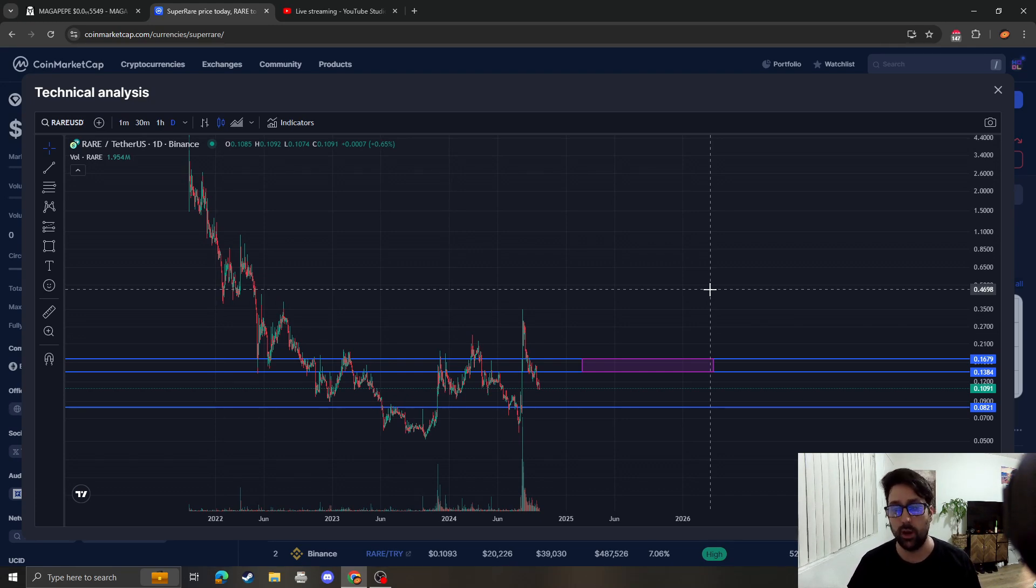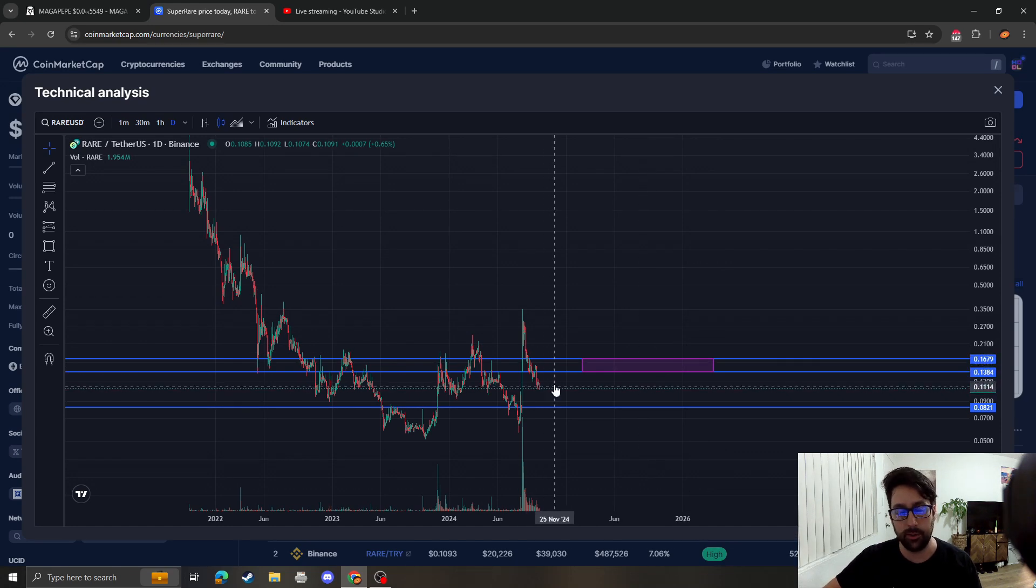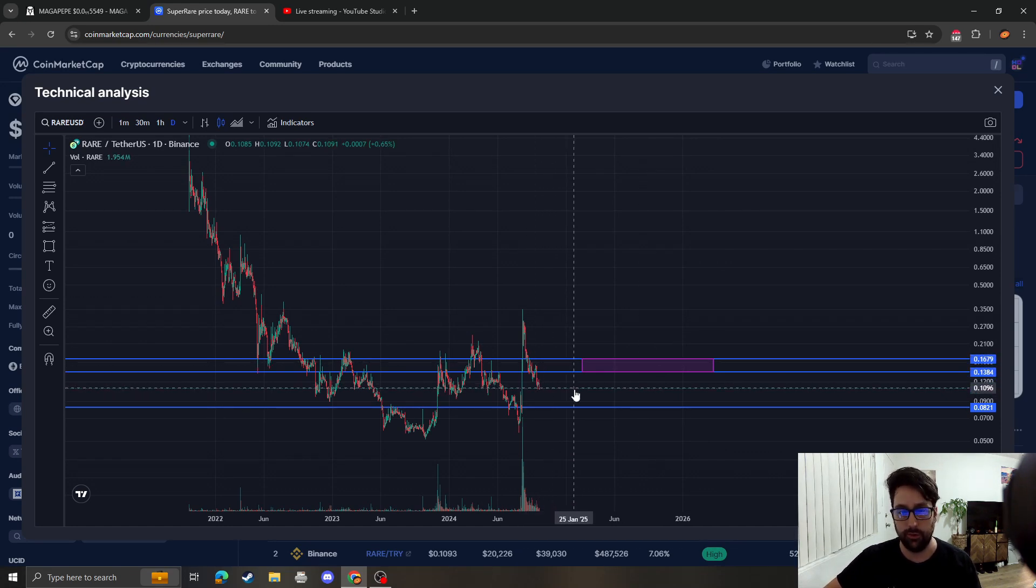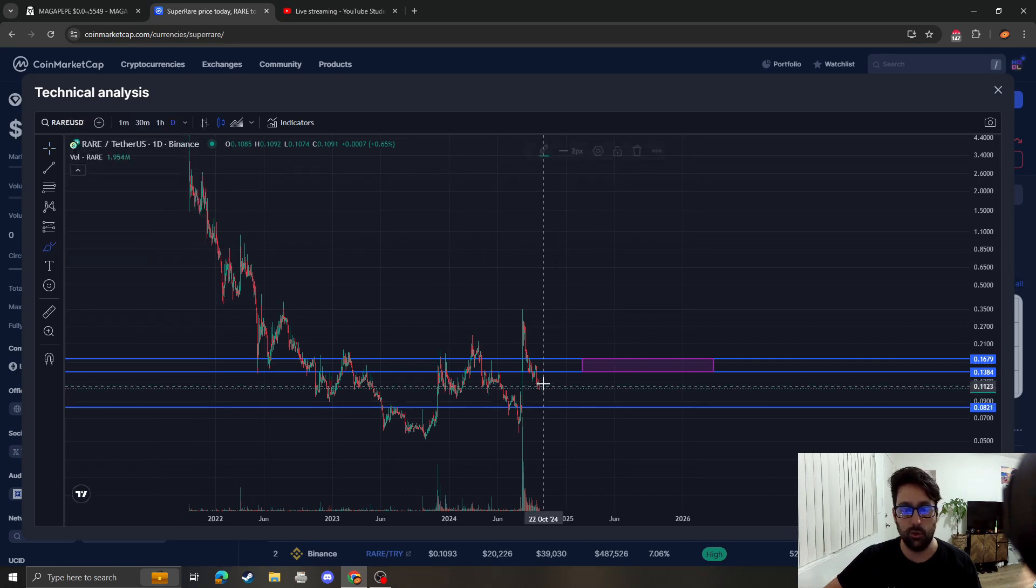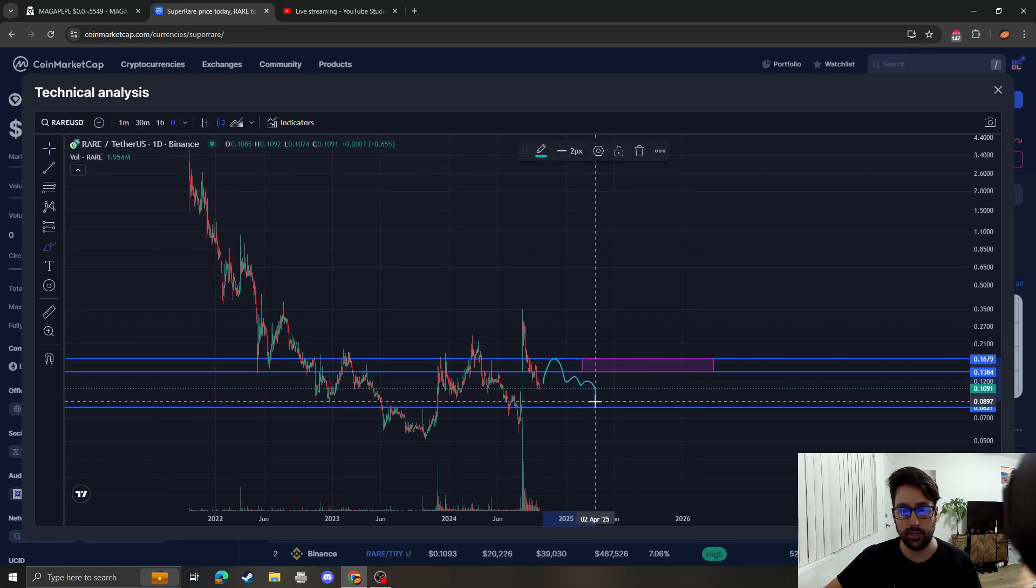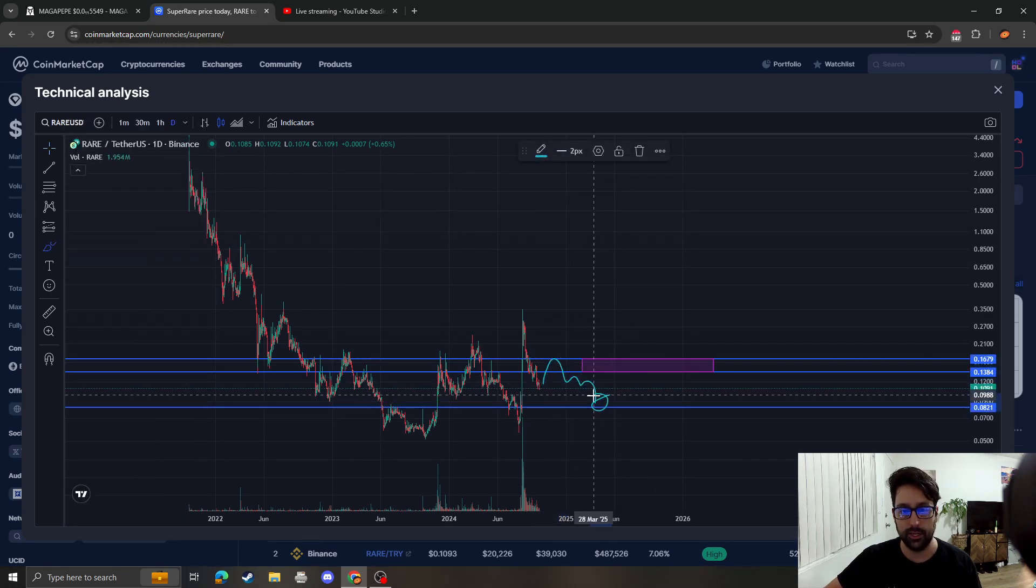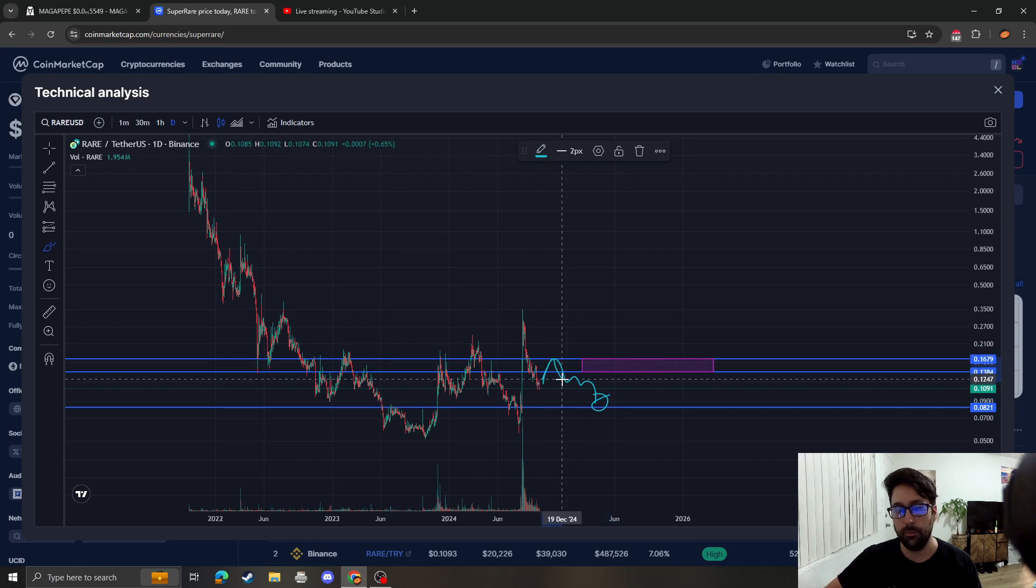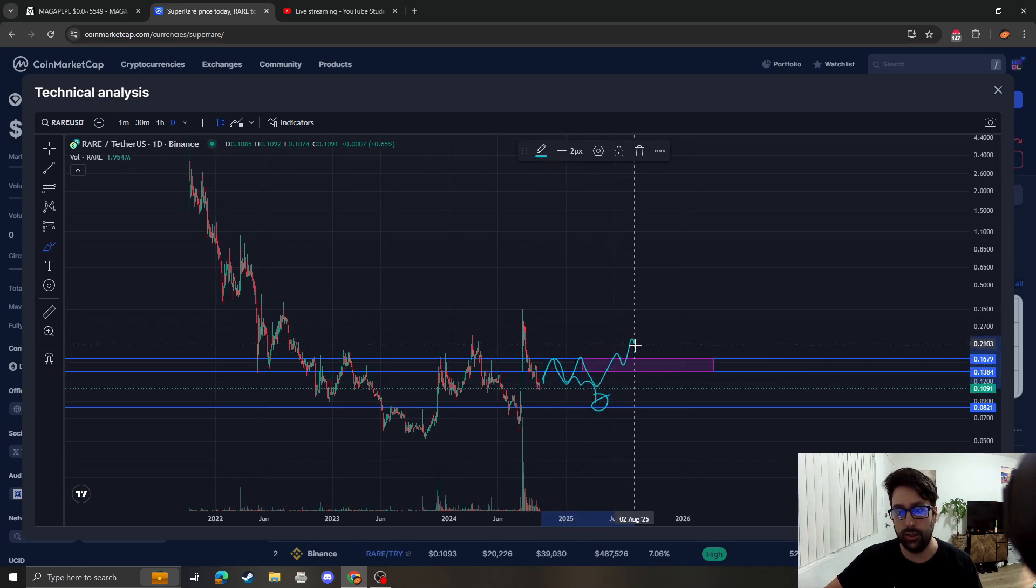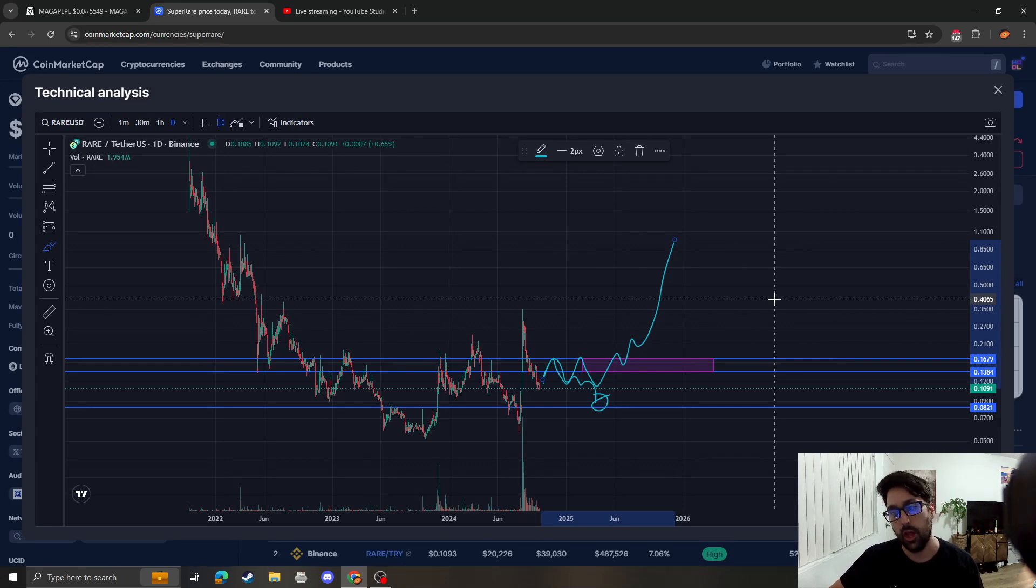Same thing here - if we come back down and we don't hold, then this area of support is going to get tagged. However, we could come back up, get rejected, and then accumulate and then break out. So that's also possible too.